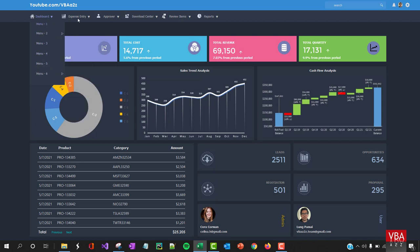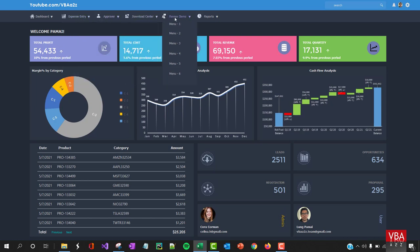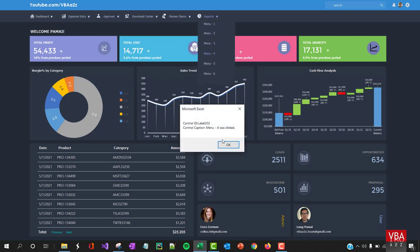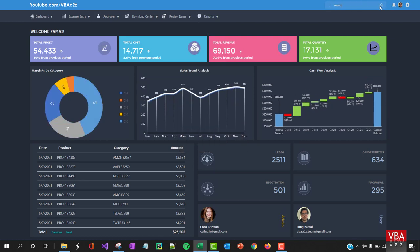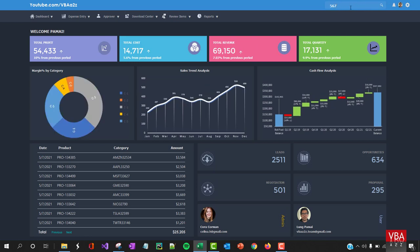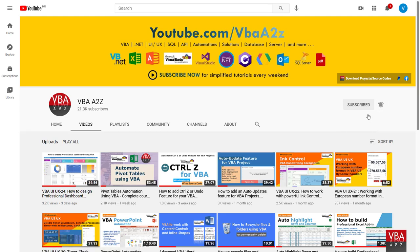Sample charts and data can be downloaded for self-practice. I'll also be sharing a utility which you can use to easily extract color information from shapes. Before we begin, if you haven't already, please do not forget to subscribe for latest updates and to support my channel.